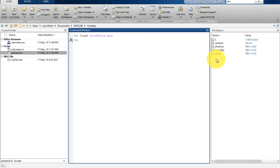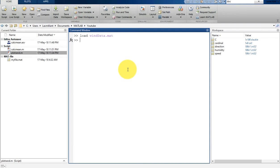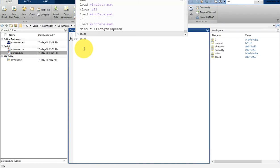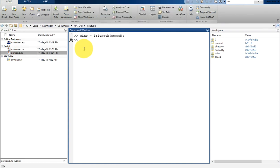This is a measurement taken every minute for about three hours. Now use the movmean function with a window size of five minutes to smooth out high-speed wind gusts. You can create a variable known as minutes, then 1 to length of speed which is 186. Then I'm going to write window equal to 5, and then mean_speed is equal to movmean.